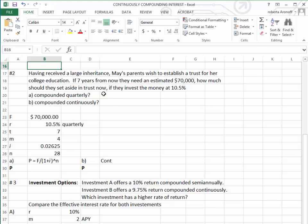We're going to find two different investments. One, they're getting 10.5% compounded quarterly. The other, they're going to get 10.5% compounded continuously. We want to compare the difference.